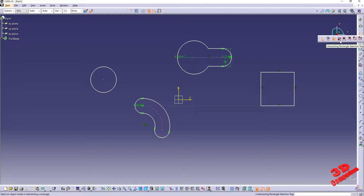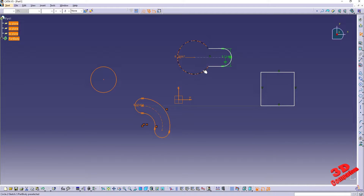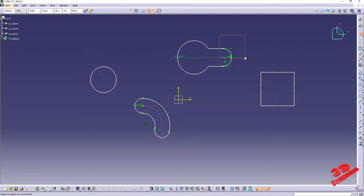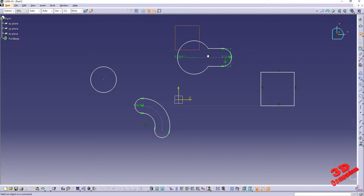If I go with the following option, which is intersecting rectangle selection trap, and do the same selection, we're going to see that now I will also have that arc selected. This means that everything that is intersecting the selection will be selected. So as we see, even though I have a rectangle over here, only those two edges will be selected because only those will be intersecting the profile. If I want to have them all selected, I can do a large rectangle selection.